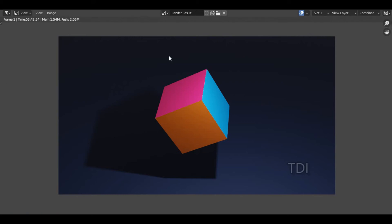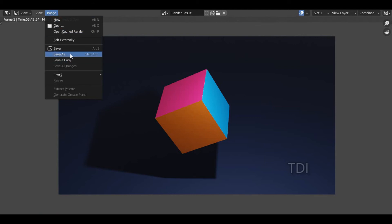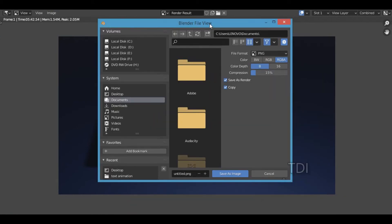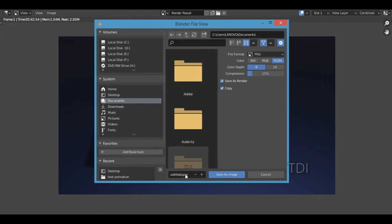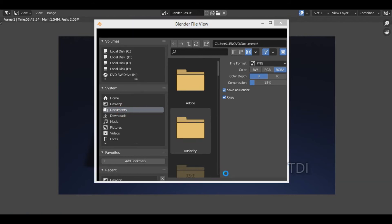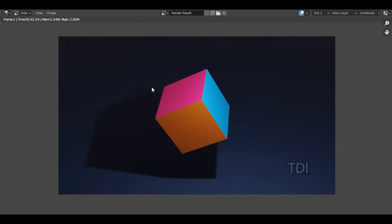Alright guys, I have my render done. I'm going to save the image — click Save. I have a new panel and I will show you different colors and documents. When you click Save As Image, you will save your image — so the result is done.